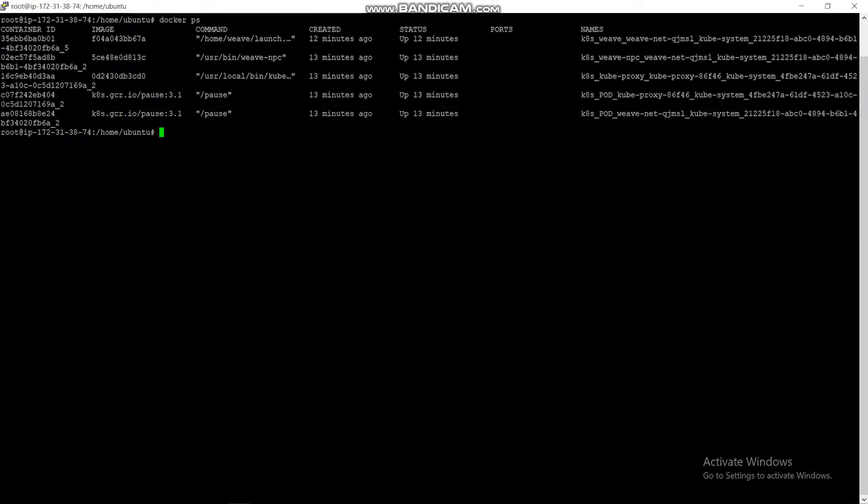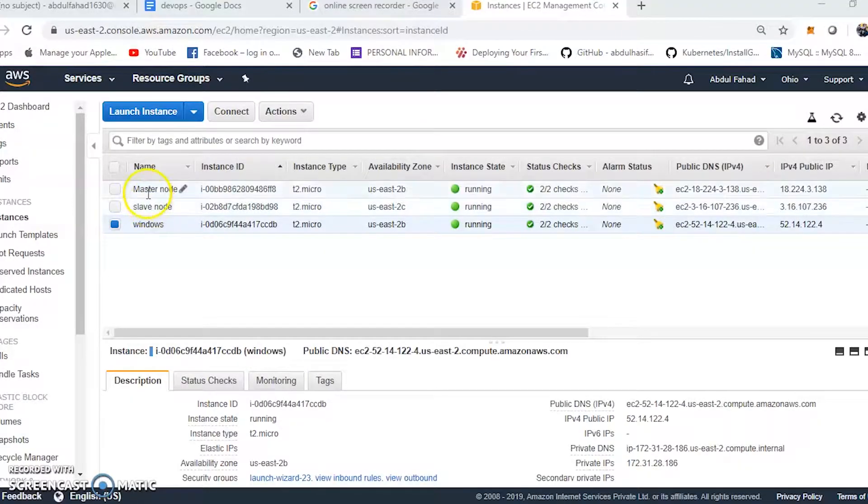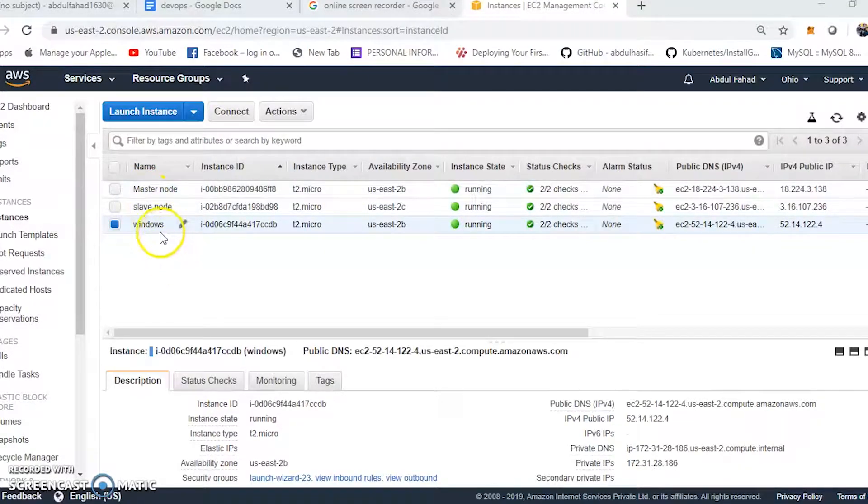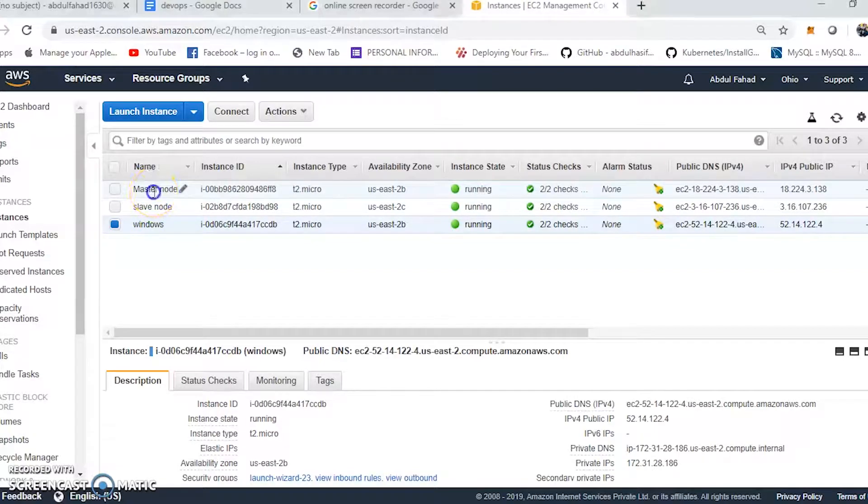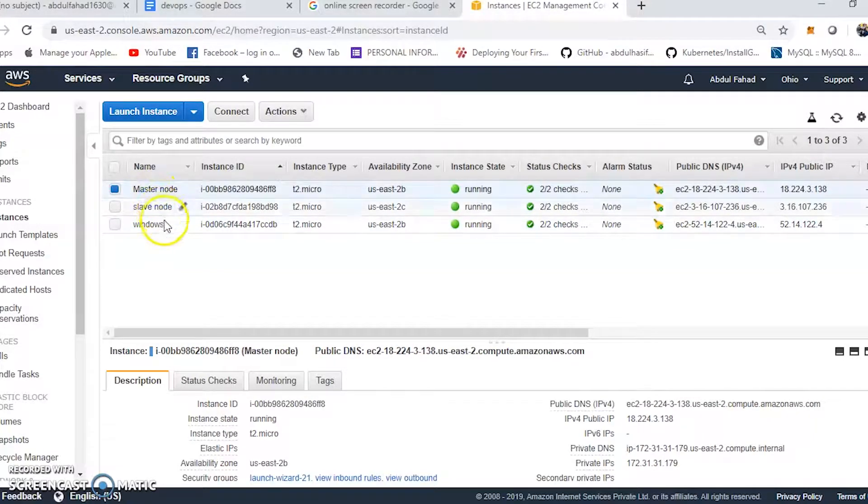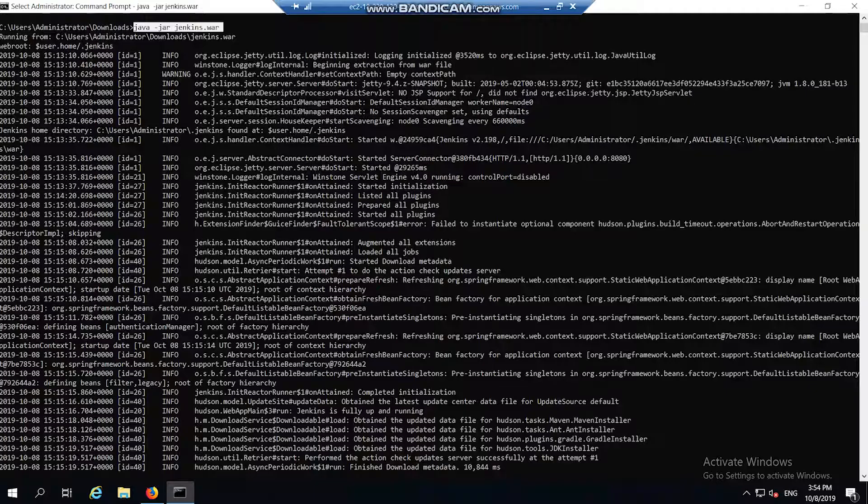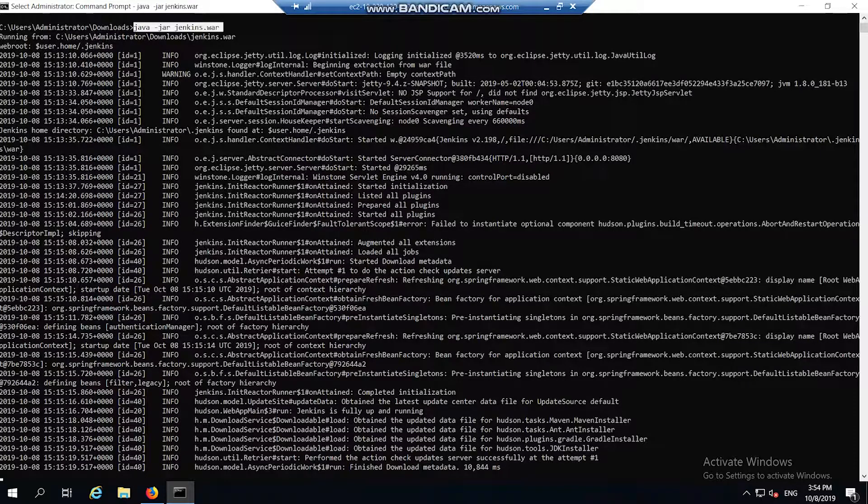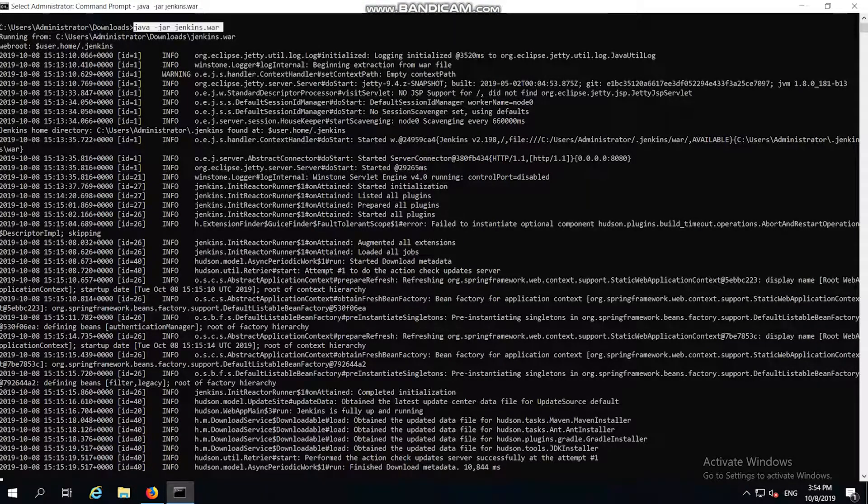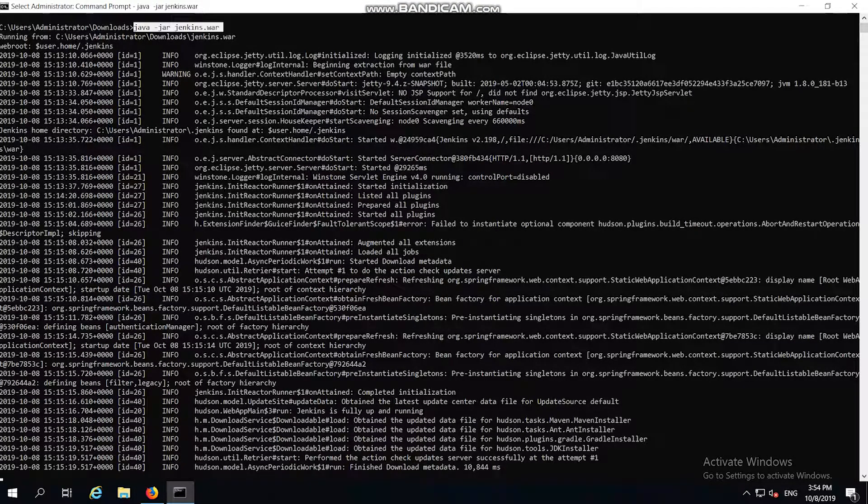Now let's move on to the Jenkins part. Currently in the slave node there is no container running. And I am going to auto-deploy my web app in the slave node. To do that, I am creating a Windows instance in AWS EC2 for Jenkins. Once the Windows instance is created, I am logging on to it. After logging, I am using the command java -jar jenkins.war to start Jenkins in localhost 8080.